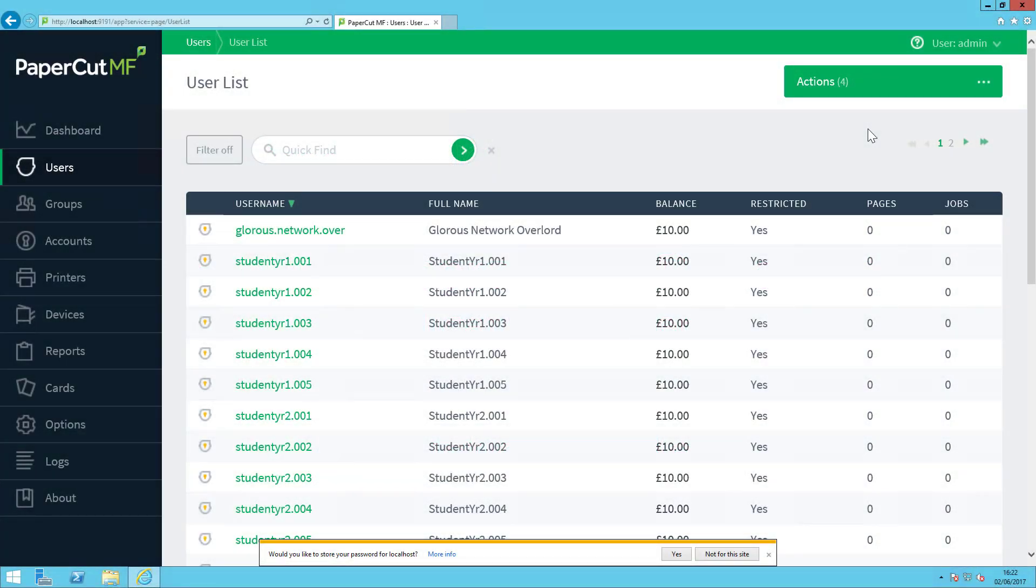Hi there, my name's Jack and I'm from the PaperCut support team in the UK. In this video, I'm going to be showing you how you can delete users from PaperCut.